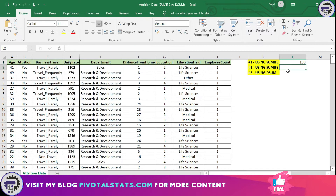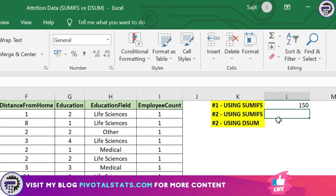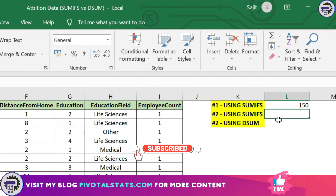Now coming to the second requirement — this is where it gets tricky, and this is where the database function DSUM has an added advantage over SUMIFS. Don't get me wrong — this requirement can be completed using SUMIFS, but it is going to be a battle to write and then maintain for any future reference. Let me show you by solving the second requirement with SUMIFS first.